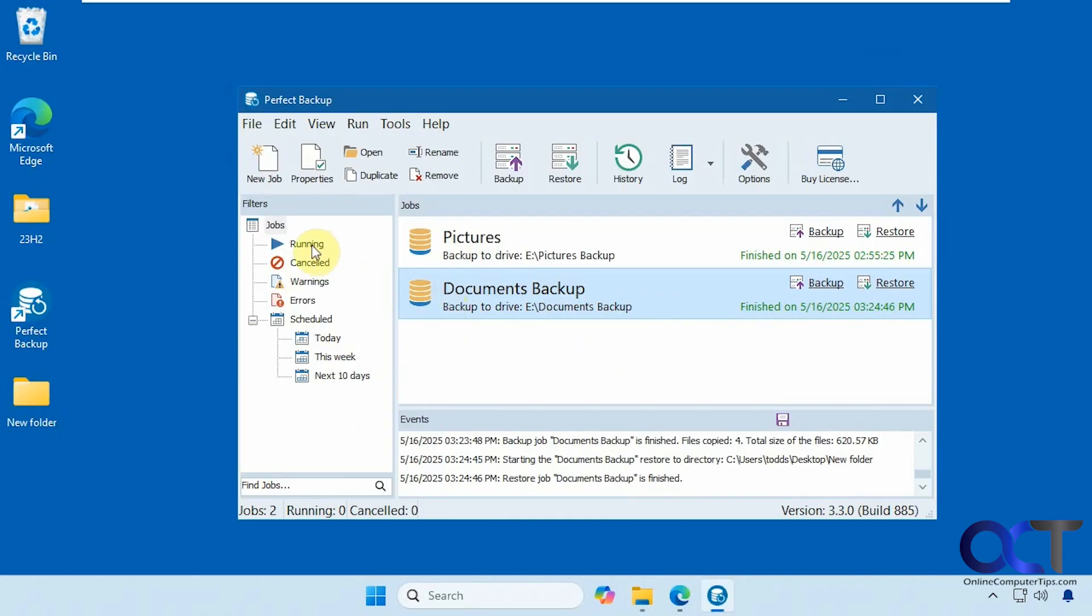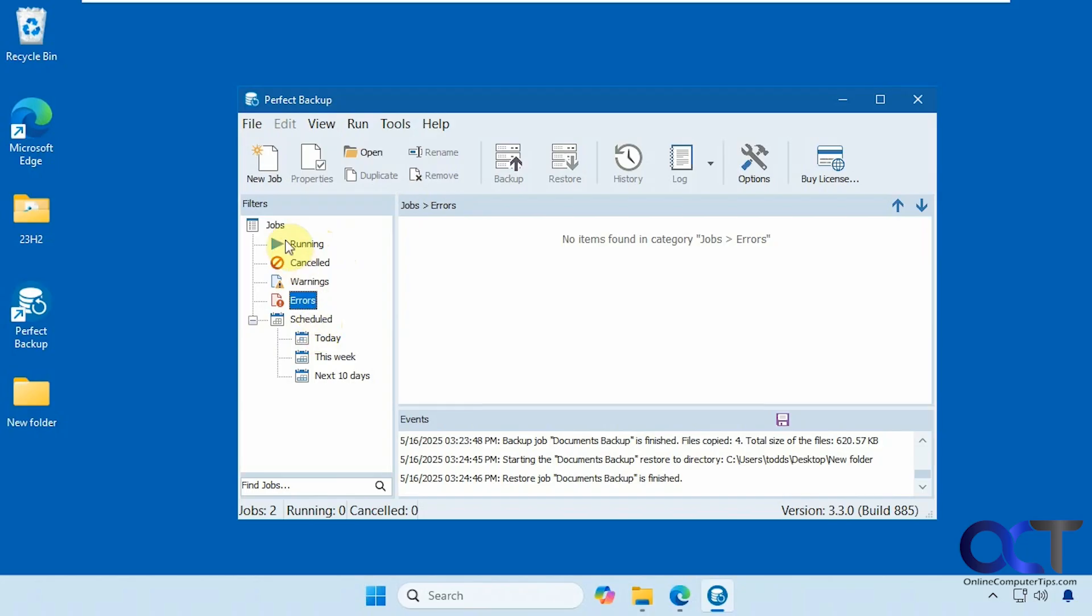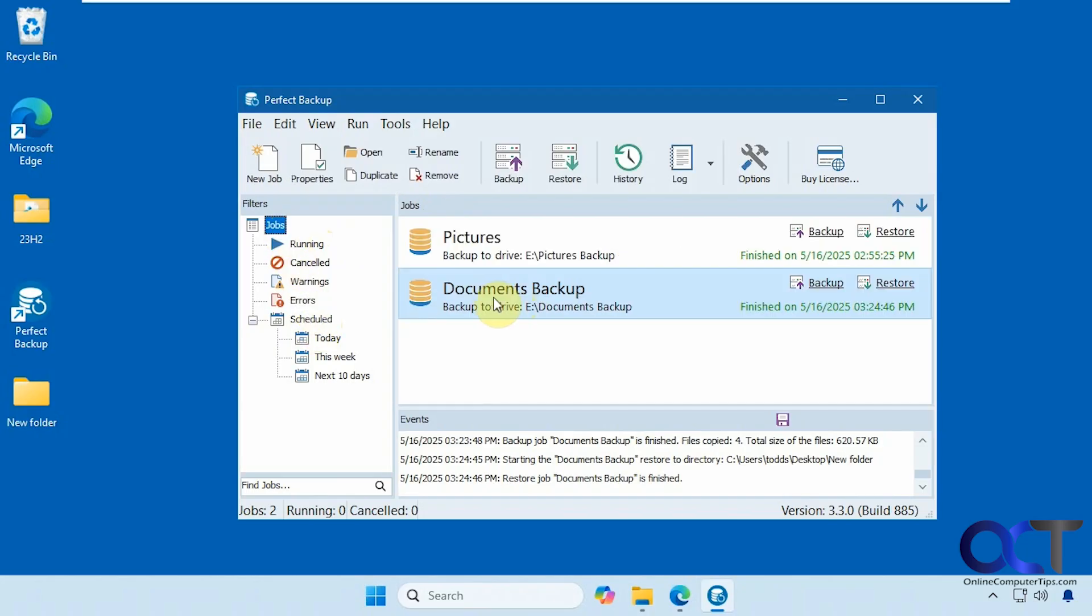And on the side here, we have running jobs, canceled jobs, warnings, errors. You could see your schedule and so on. And that's about it.